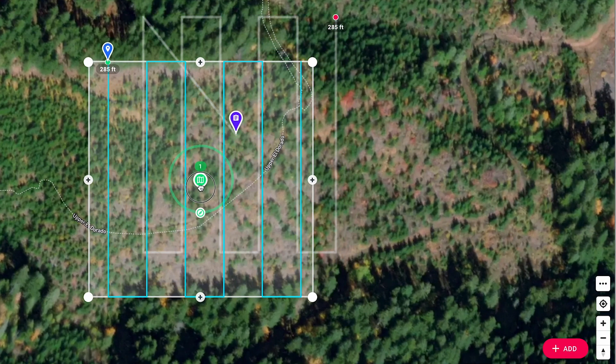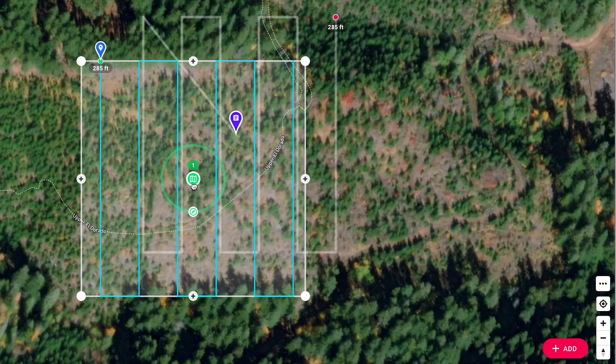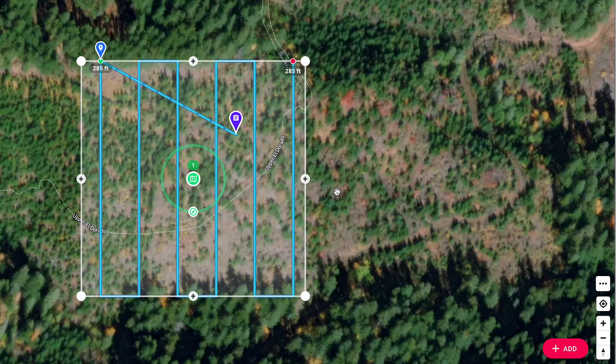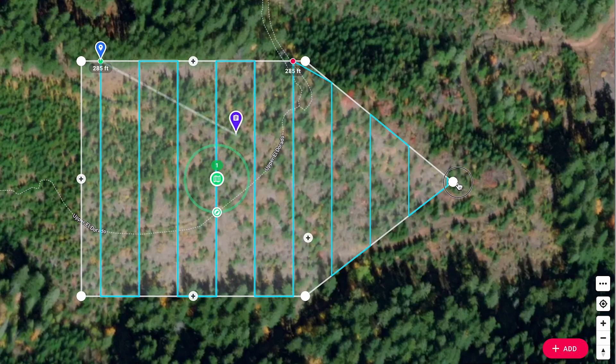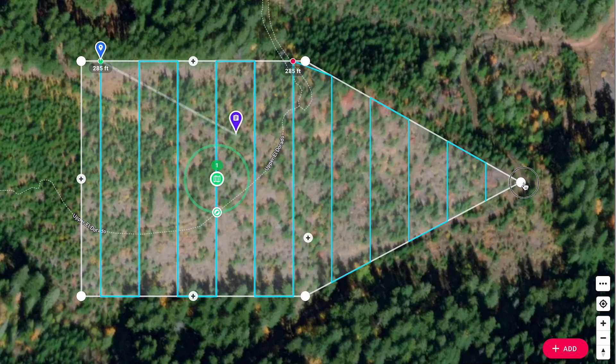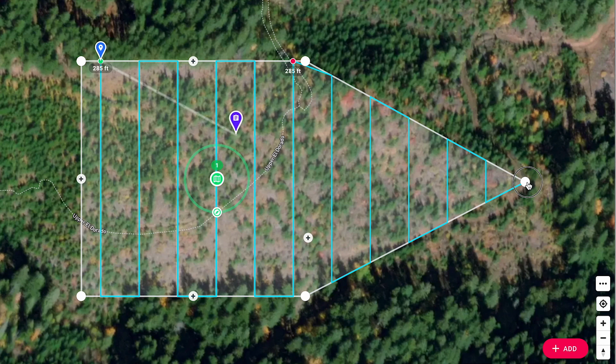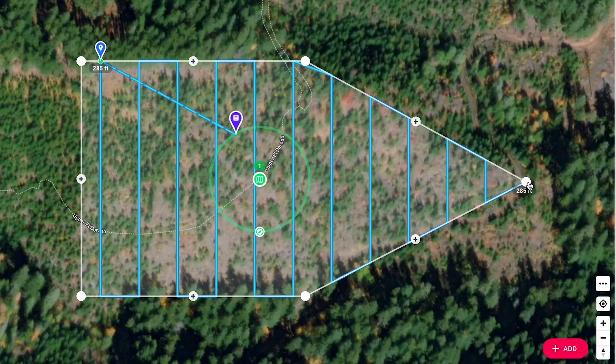We'll start by editing the map boundary area. Move the entire map template, add a new boundary point, or adjust the existing boundary points.